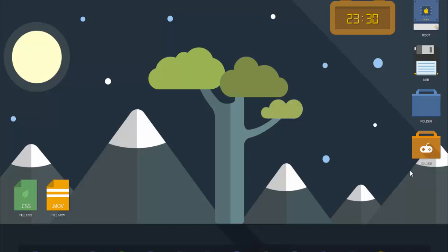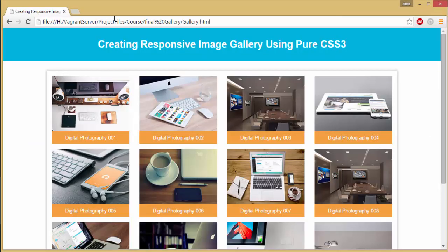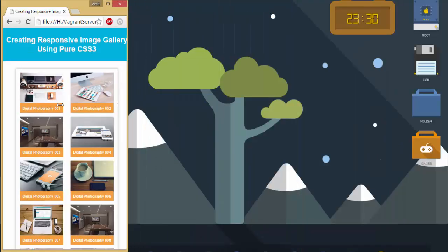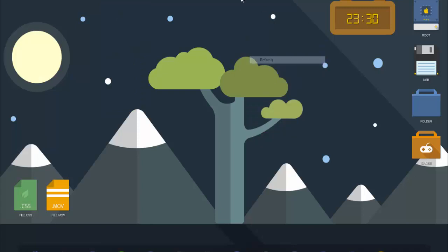Hello friends, welcome back. In the previous video you saw how we created image thumbnails using Photoshop actions. In this video I'm going to show you how to use those image thumbnails using HTML5 and CSS3 to create an image gallery. For recap, I'm going to show you what we are going to build — this is our final project, a responsive image gallery.